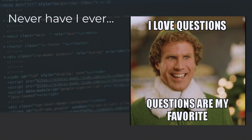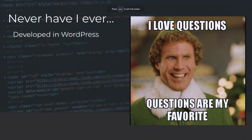Never have I ever: is anyone here who's developed in WordPress? Never developed in WordPress? There's a really big distinction in Drupal between 'I'm a site builder' and 'I'm a developer.' That distinction doesn't exist in WordPress — you copy something into your functions file and you're totally a developer.